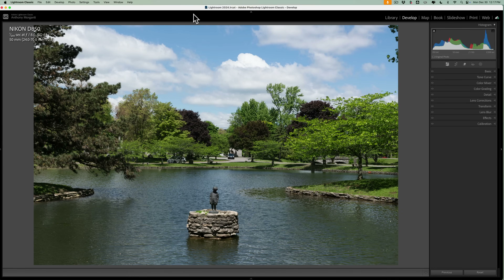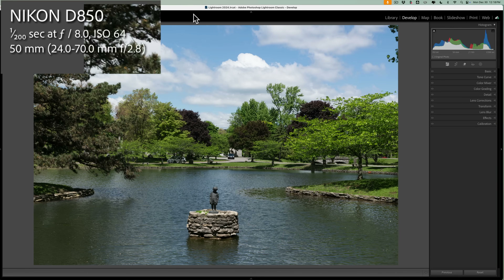We're going to be working on this image — an unedited raw file, and of course it is in color. If you've watched any of my previous YouTube videos about my workflow, or purchased my Lightroom Classic training from my website, you'll know that I have a very specific order of events — things you should do first when editing an image in color. The first thing you should consider doing is reduce noise if needed. This was shot at ISO 64, so it doesn't need noise reduced.